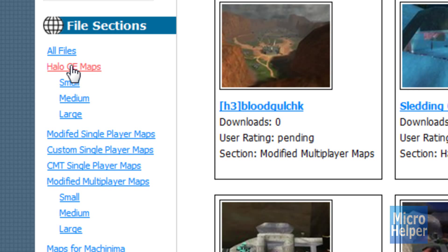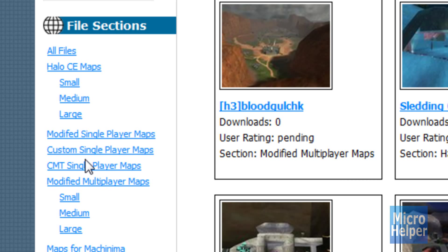This is basically where all the multiplayer maps are, so I suggest opening that. Now if you want single player maps, go ahead and go into single player maps, but I suggest CMT.